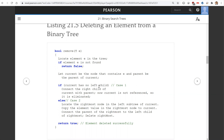Case 1: current has no left child — connect the right child of the current with the parent. Case 2: current has a left child — locate the rightmost node in the left subtree of current, replace the current element with the element in the rightmost node, and connect the parent of the rightmost to the left child of the rightmost. In the second case, you also need to delete the rightmost node. Then return true.